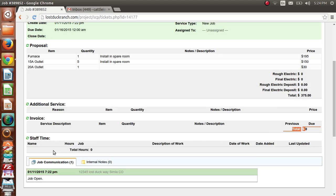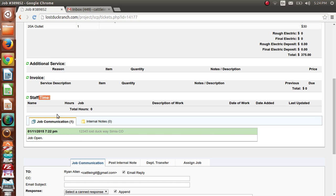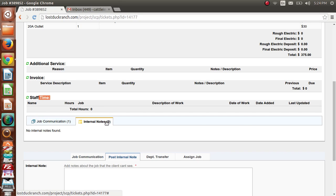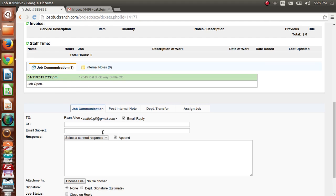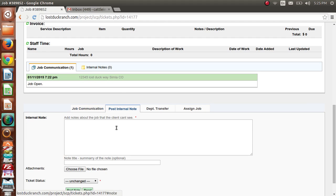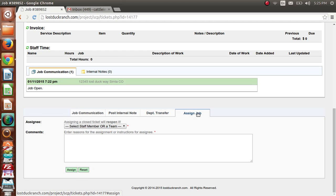It also shows staff time — when your staff enter timesheets and select the job they're working on, this will find that and list the total hours per job here. After that you have job communication, which shows what you've emailed to the client and what the client has responded back with. Then internal notes — only you and your company see those. Down at the bottom are powerful tools: job communication for sending emails and proposals, post internal notes for staff, department transfer, and job assignment to staff members.